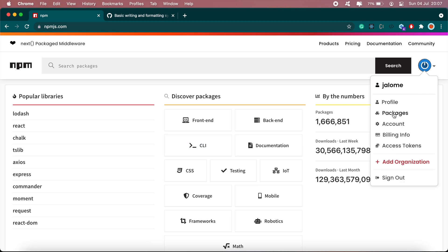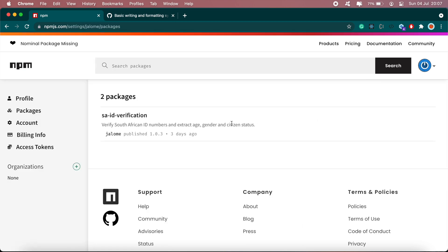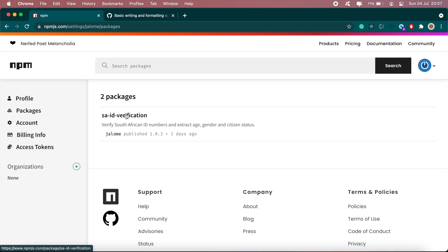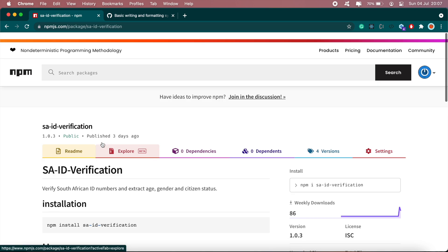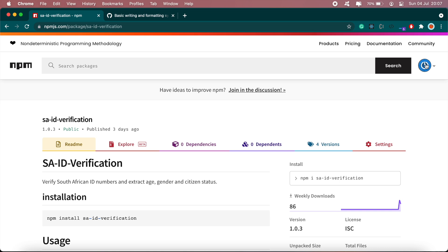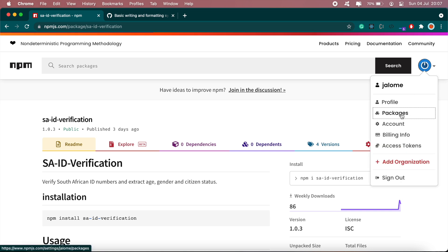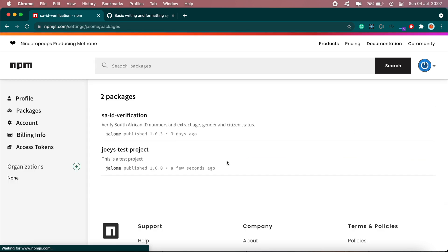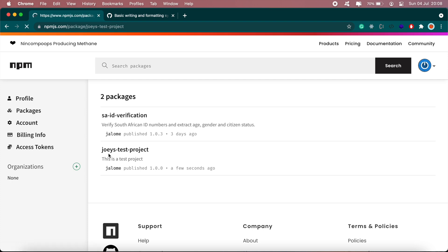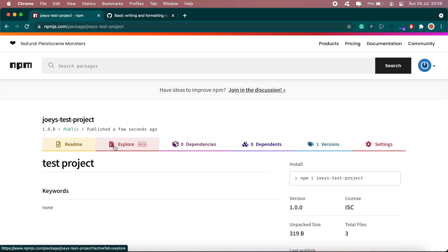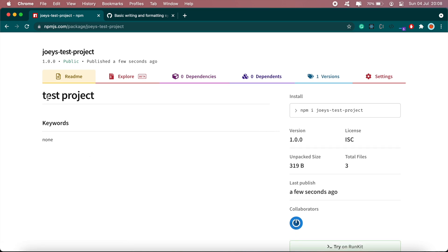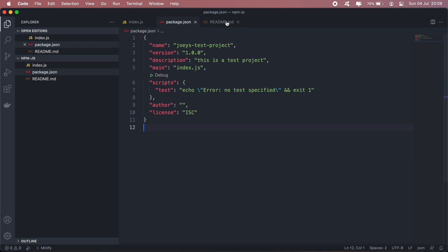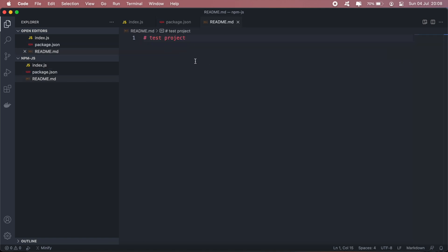And if we go back to npm and say packages, okay there it is, Joey's test package. And then if we go ahead and click on it, as you can see our readme file just says test project. And just to edit the readme file, you can go ahead and edit it here, and then you can add all the steps that are required to actually install the project and so on.